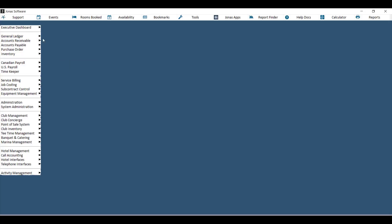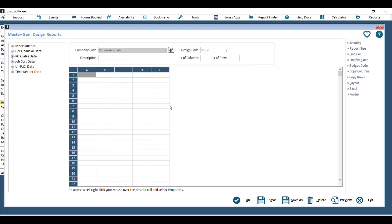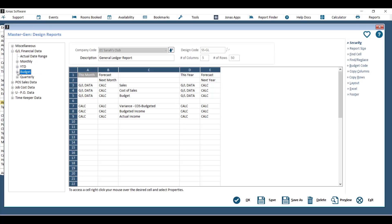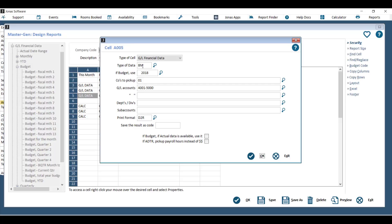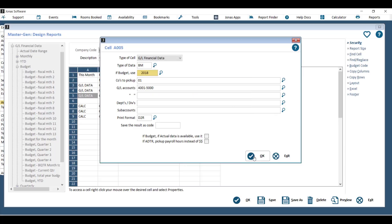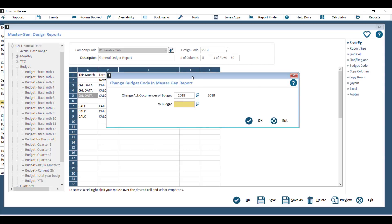You can also report on budget codes under Administration > Master Generator > Master Gen Design Reports. Budget codes in master generator reports are also static. When you open a report, any line using GL financial data under the budget header requires a budget code — for example, a 'this month budget' column will show data type BM (budget for the month). To update, you can change each cell individually, or use the Budget Code option within each report to find and replace all occurrences of one budget code with another, such as changing 2018 to 2019.